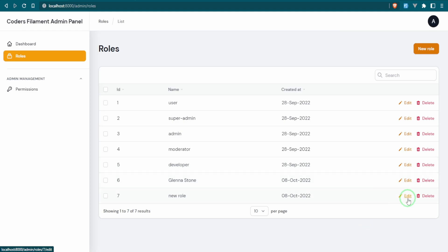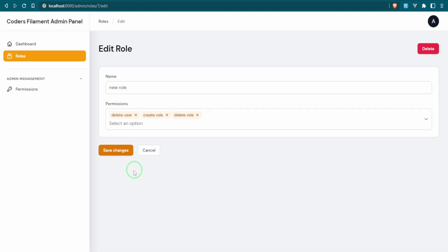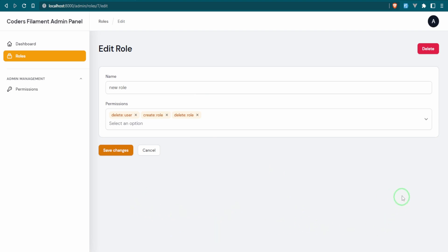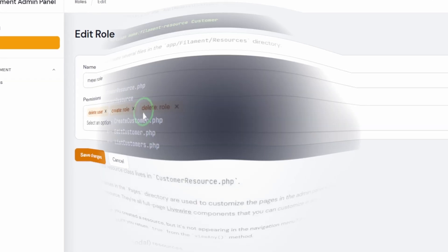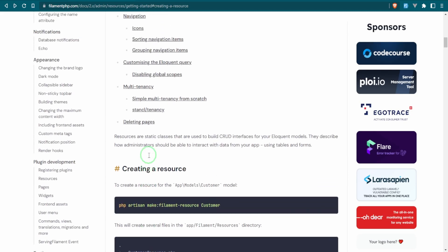Now I want to edit this new role. Something that Filament can also do is give us a list of the permissions this role has — not just in the multi-select box, but in a table format where you can also create new permissions. What we use for that is a relation manager.